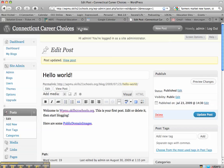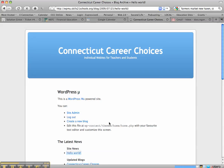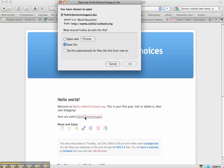And now I'll visit the site. I want to look at my hello world post. And here are some public domain images. When I click on it, it brings up a window to download the file.